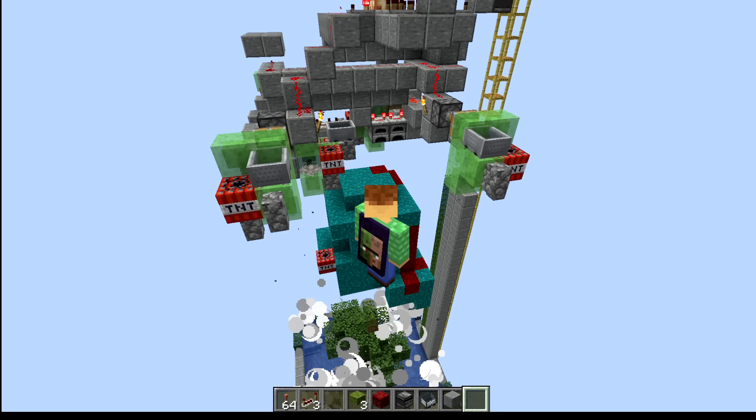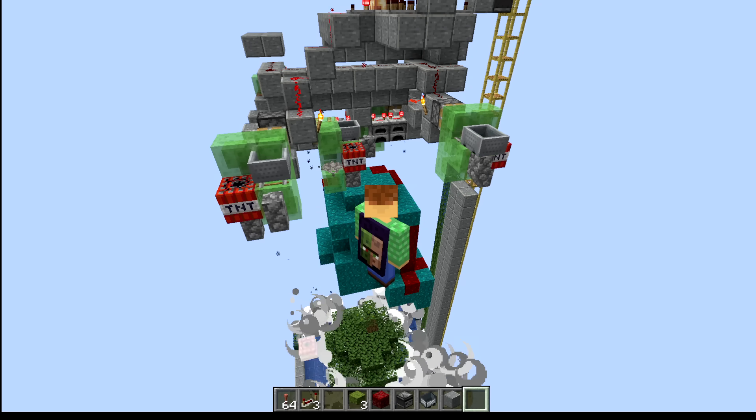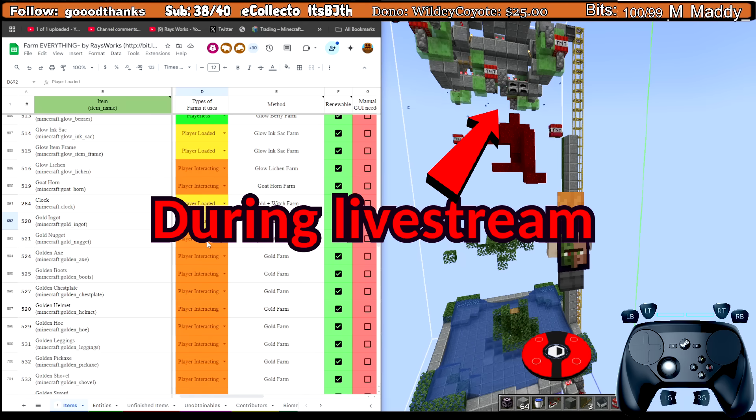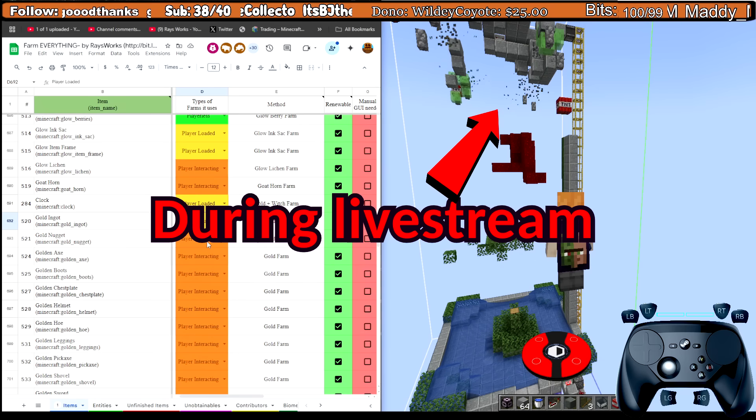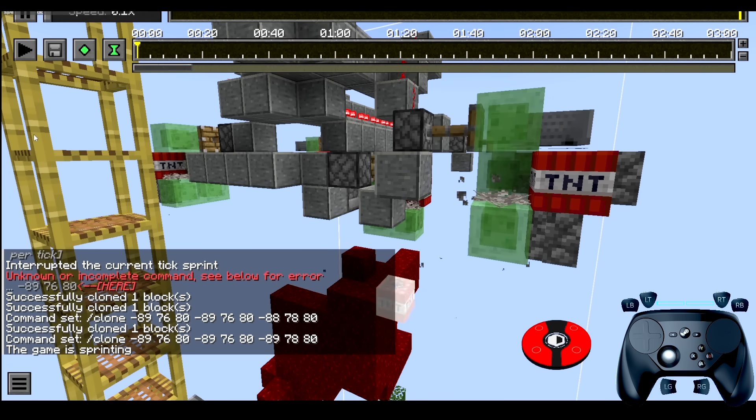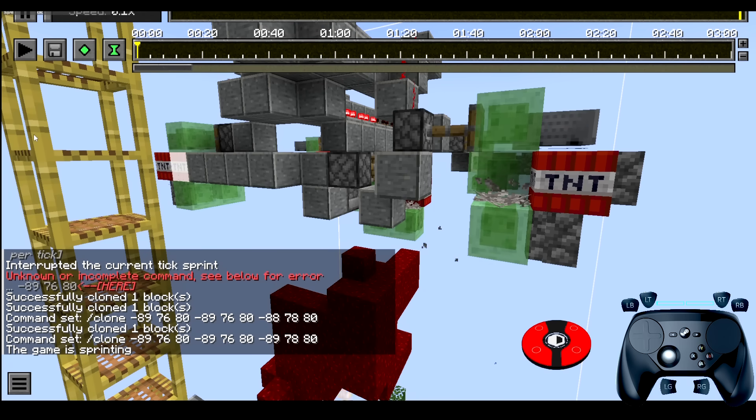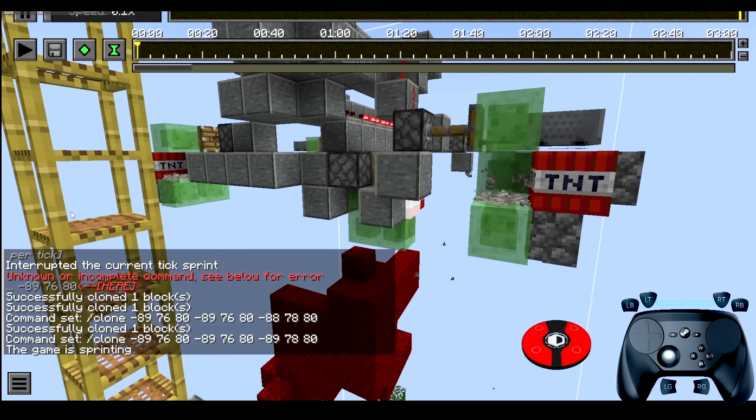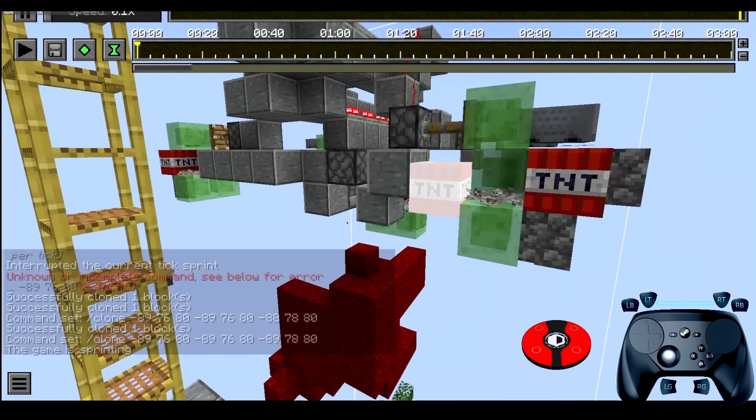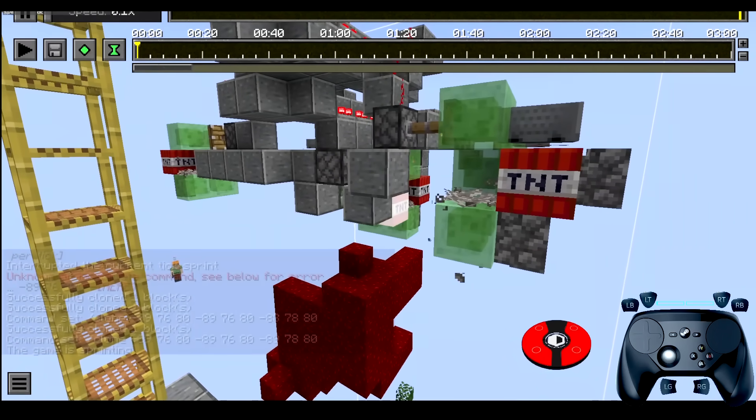Now I could record my Minecraft screen looking at the TNT dupers in hopes to catch it breaking. But even catching it live, it's hard to tell exactly what's going on. Now luckily there is a Minecraft mod that lets you record every block and entity change in the world and then re-watch what just happened from any location. So I tried using this to capture the problem in action.